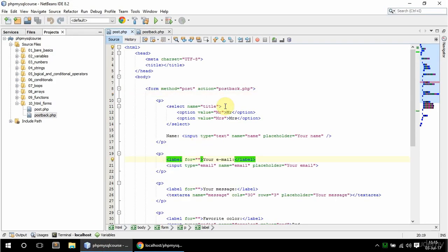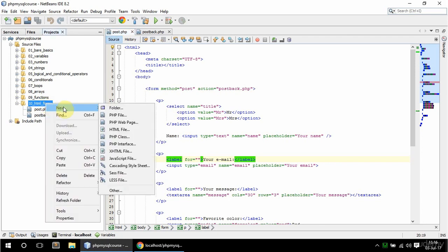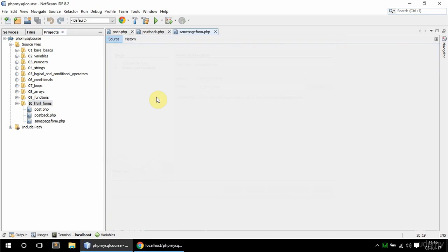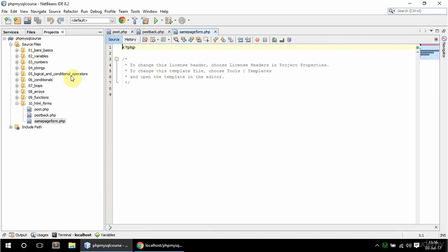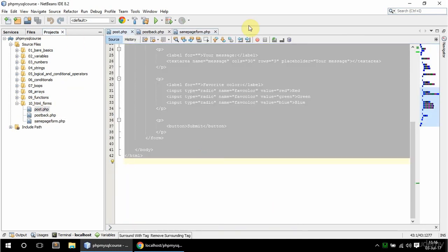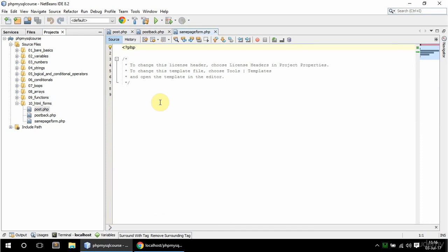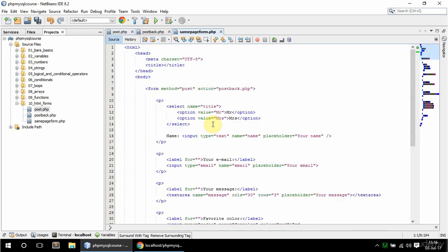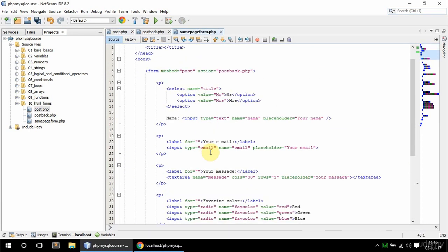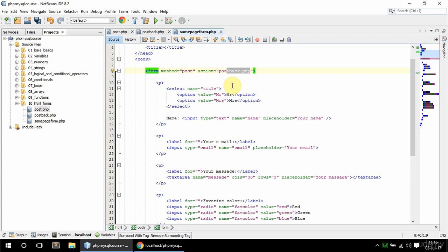And instead of having a separate action, you can have the form and the handling done on the same page. And to do that, I'm going to create a new PHP file, and I'm going to call it same page form. And I'm going to copy the whole post.php into same page form. I just need to make a few adjustments. Since the handling is going to be done on the same page where the form is, I'm going to change the action to an empty string, which means the same page.